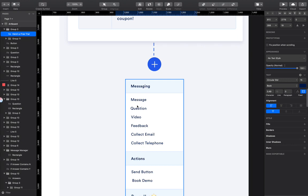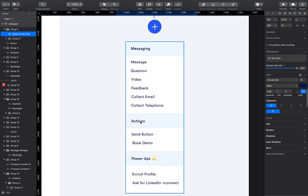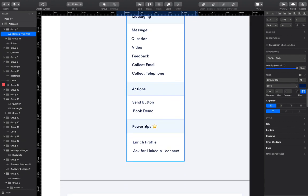But this will actually be the builder where at the end you can add on different parts to your flows. You could add in a message. You could do a question. You could do a video. You could ask for feedback. You could ask for their email address or you could collect their telephone number. Actions, you could send a button or book in a demo.